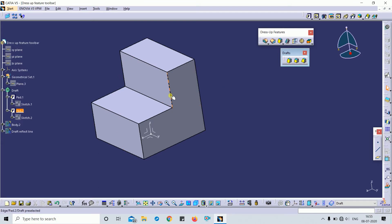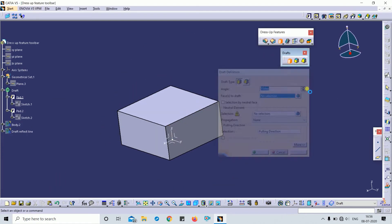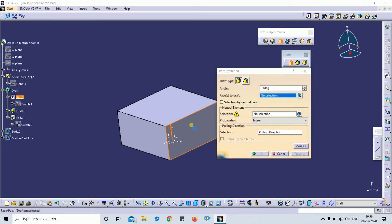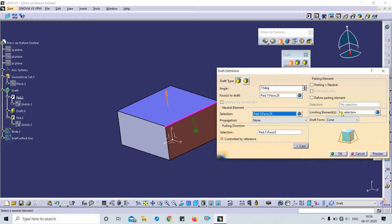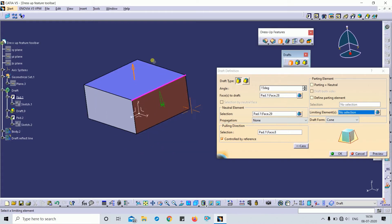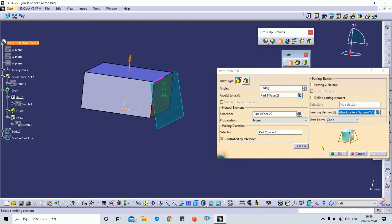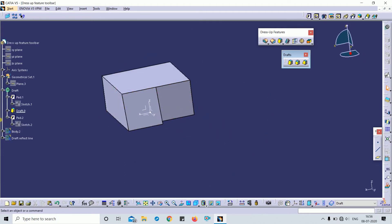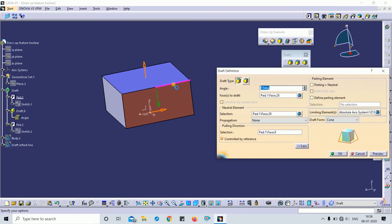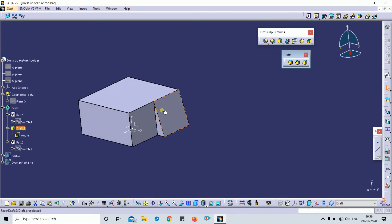I will apply the Draft command on that face again. This is my neutral face. Here you can see the limiting element option — I will select the limiting element as the YZ plane. You can also change the dimension direction if you want the draft angle in a specific area.